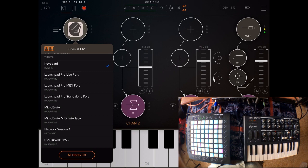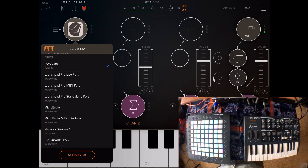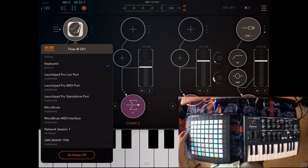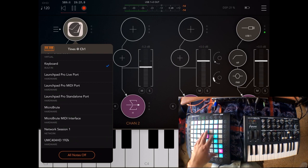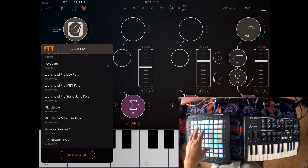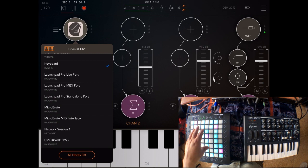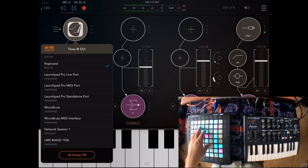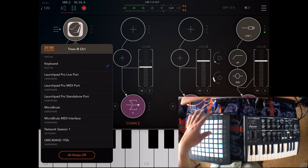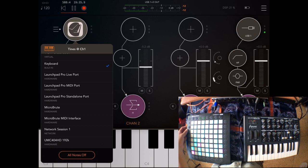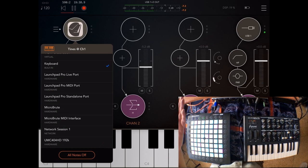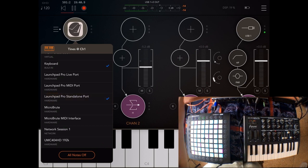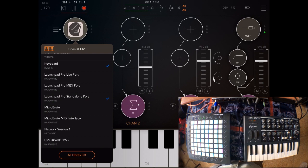Right now as you can see the Launchpad Pro shows up as three different ports in AUM. That's because the Launchpad Pro has a special dedicated port to be used with Ableton Live and also for sending physical MIDI out. So to use it in AUM we have to select the Launchpad Pro standalone port.